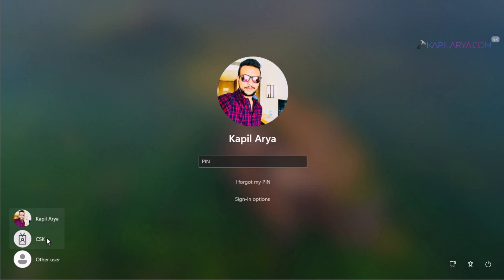First, I will try to remove the work or school account using my personal account. So I will sign into my personal account first.